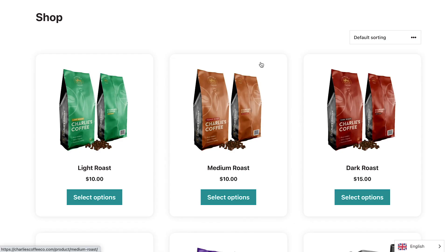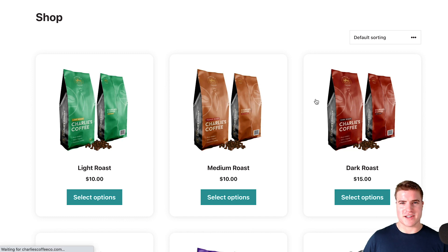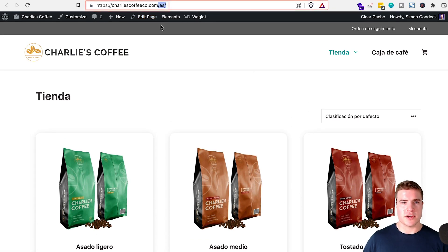If I go to my front page, I can toggle this to a different language. And you can see that when I toggle this, it updates the URL — the slash ES — and then the language.